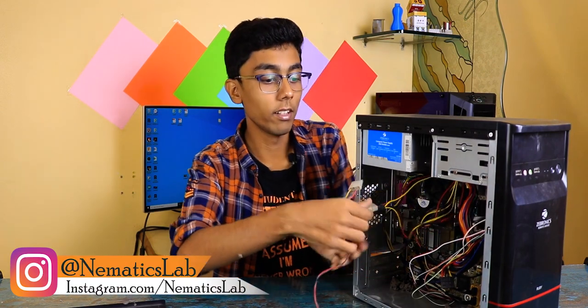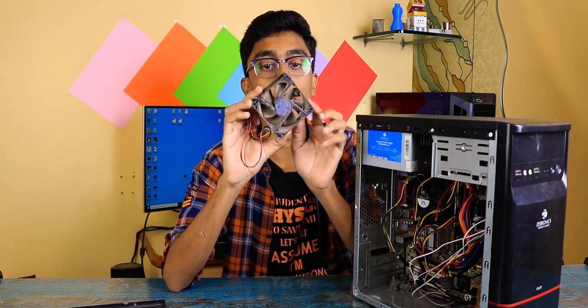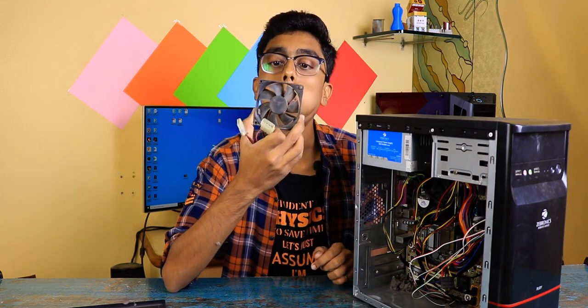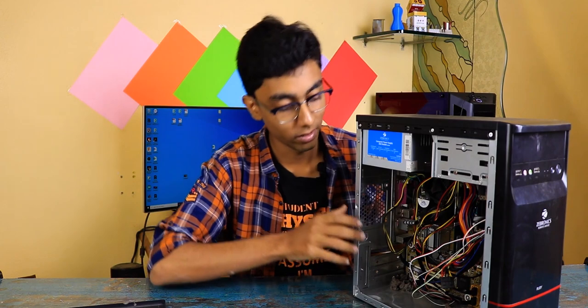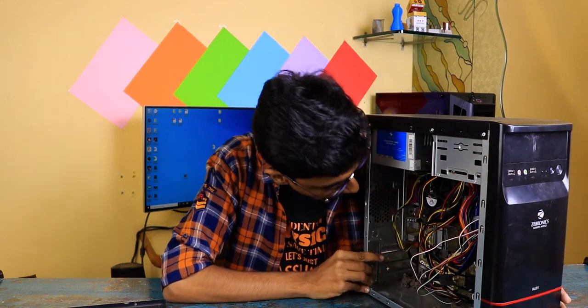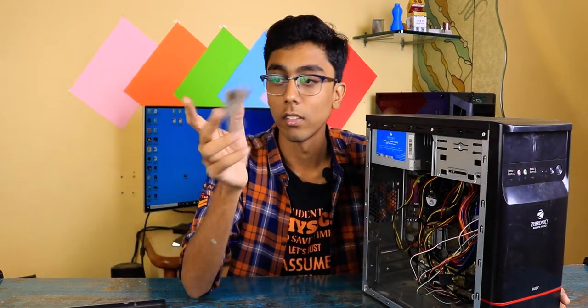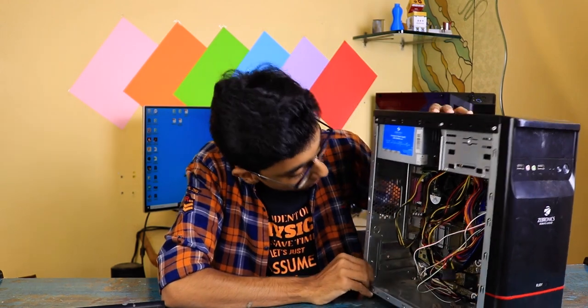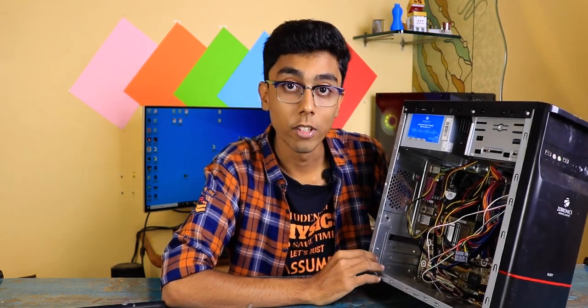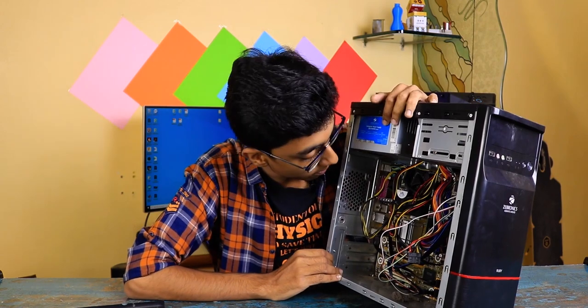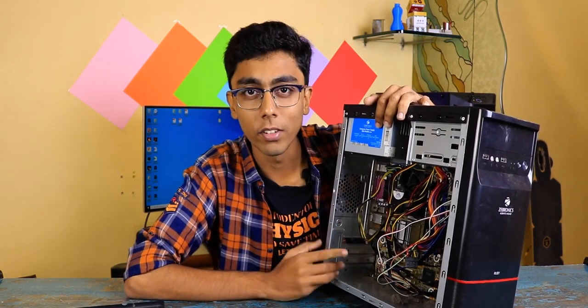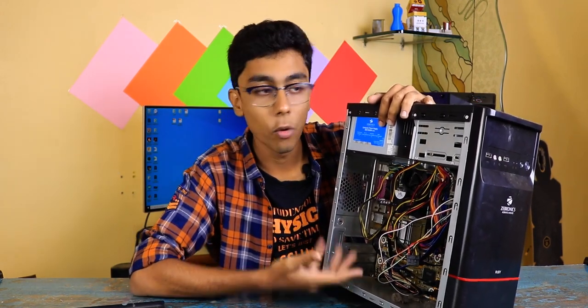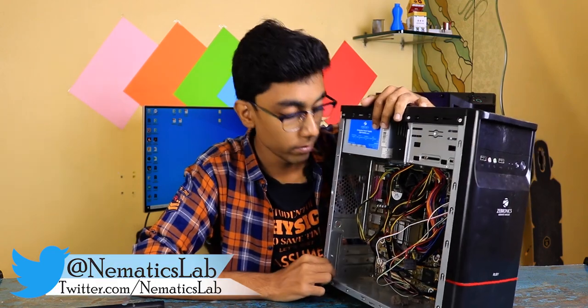And as expected, there is a lot of dust. Let me disconnect this, and there's a lot more dust. The motherboard is actually yellow in color, which means this computer is really old.